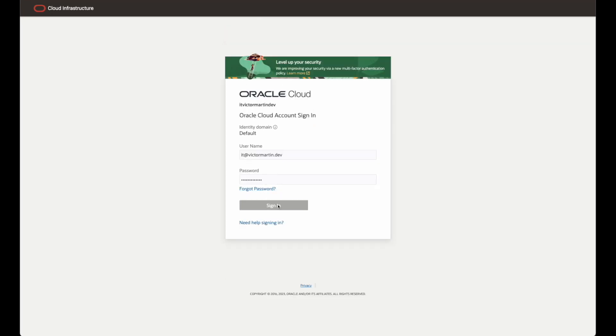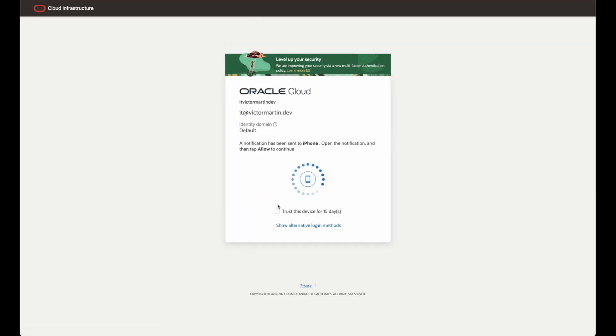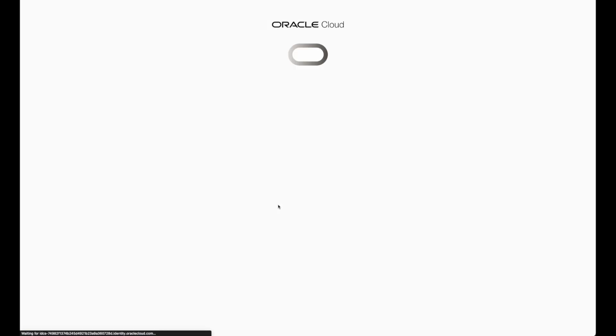You can sign in now with the same credentials you used before and the two-factor authentication.